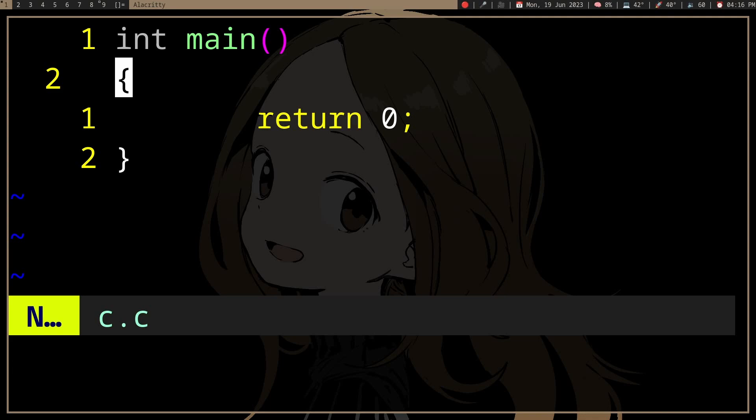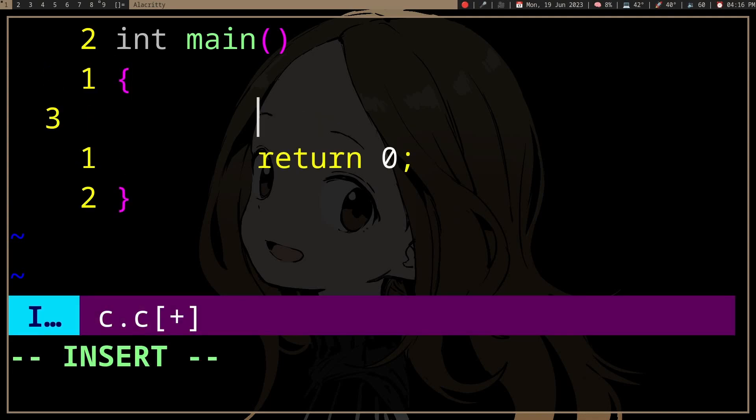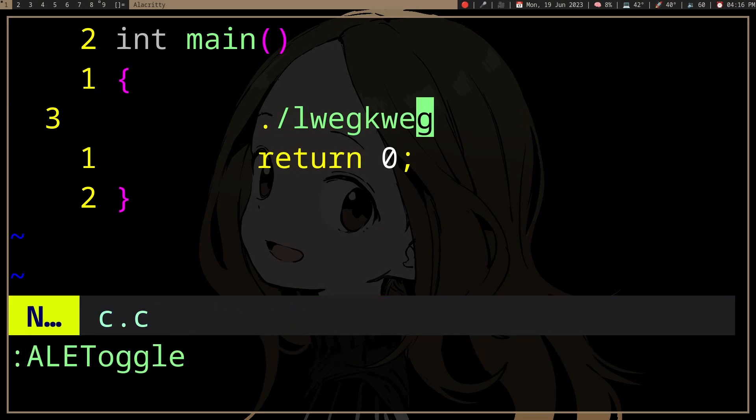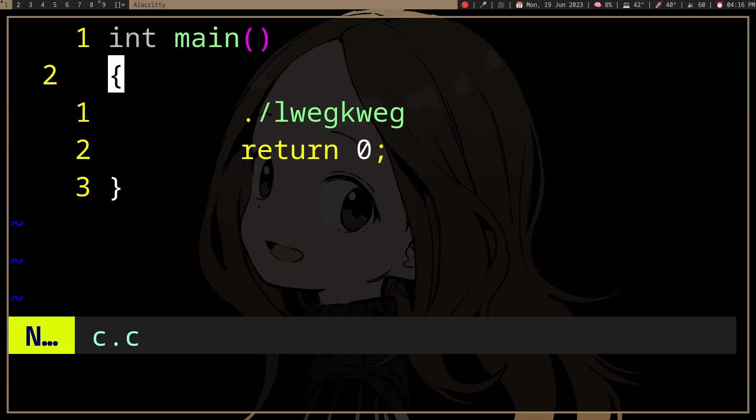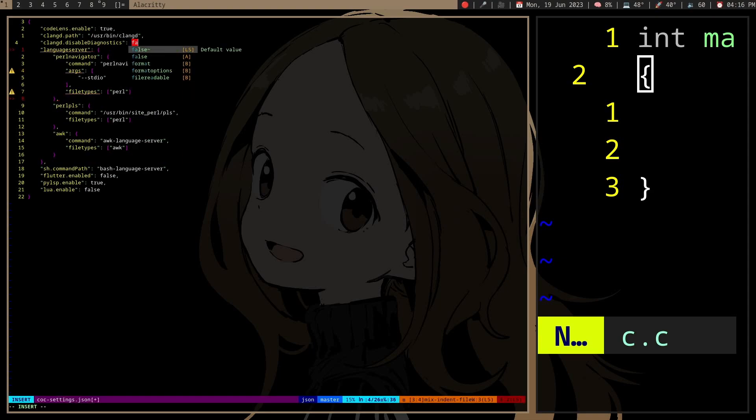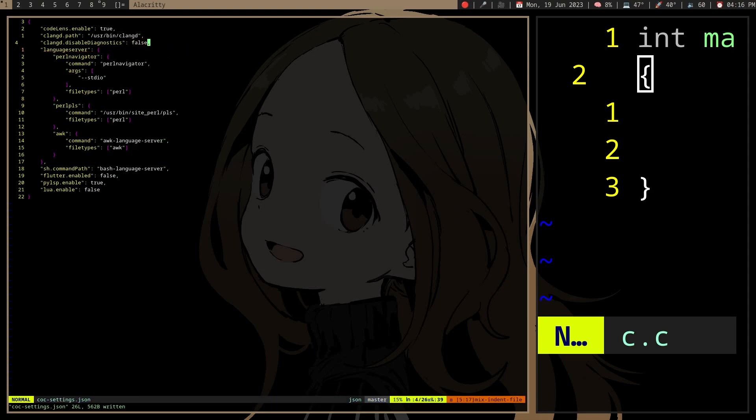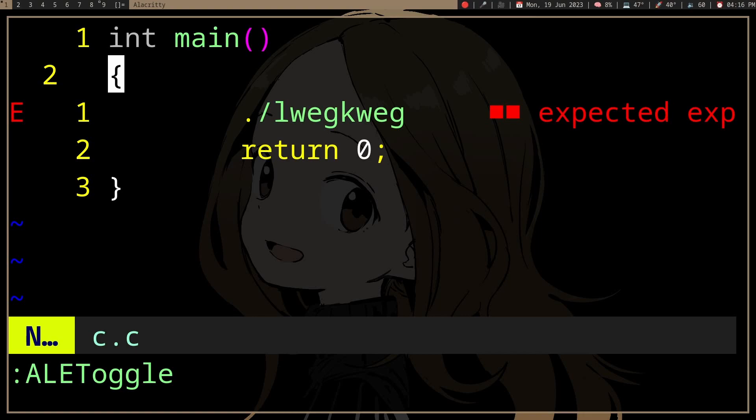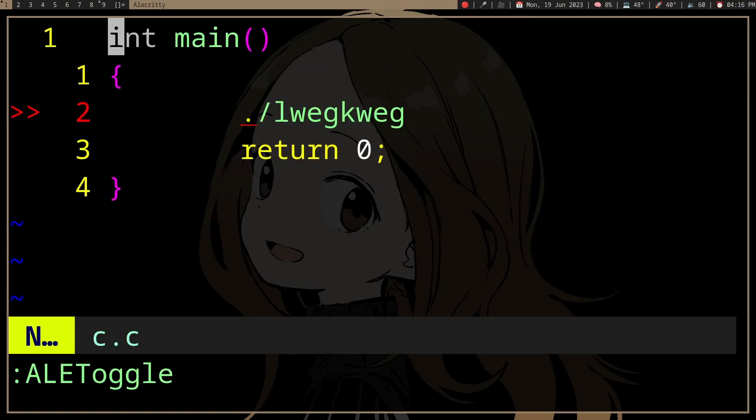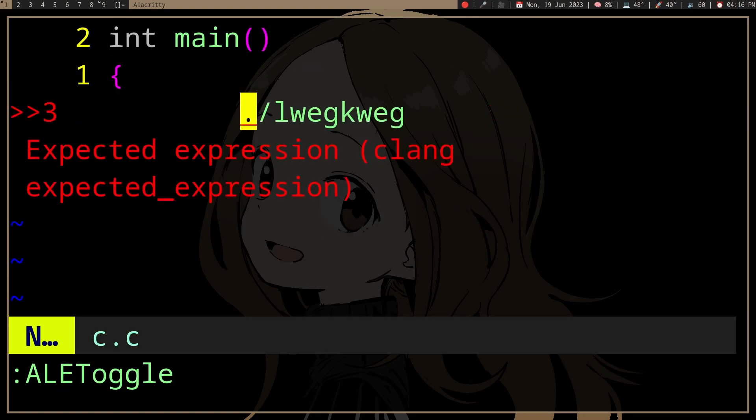If I do something like a syntax error, actually let me do this. Okay, and then that will show clang. So obviously something like this is just a syntax error, right? And it wouldn't compile.